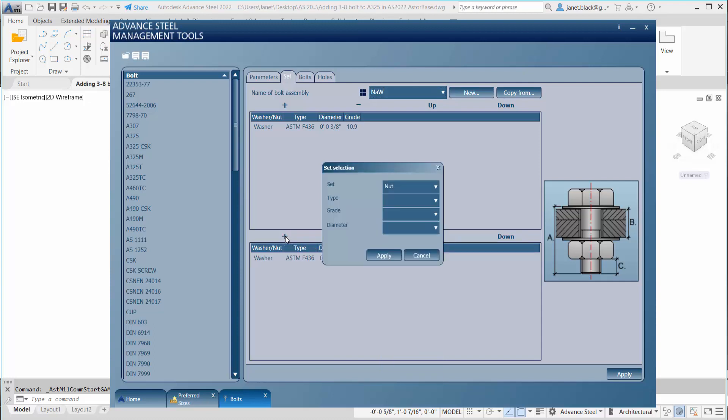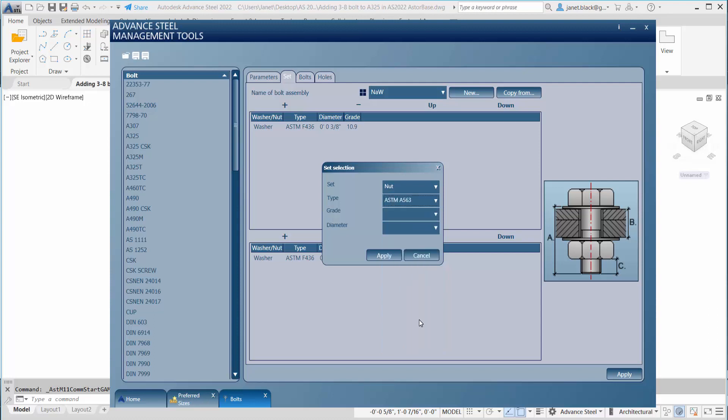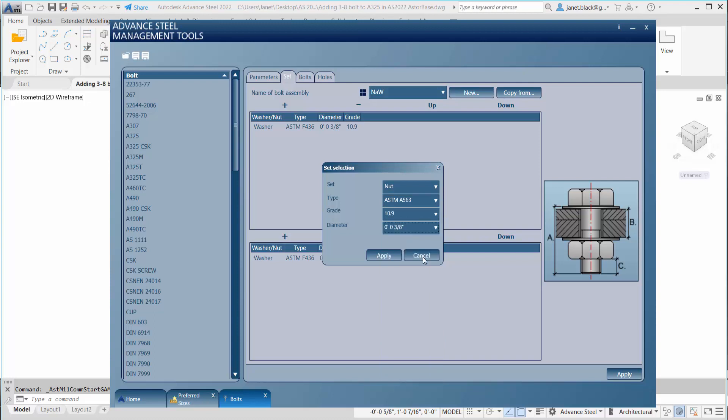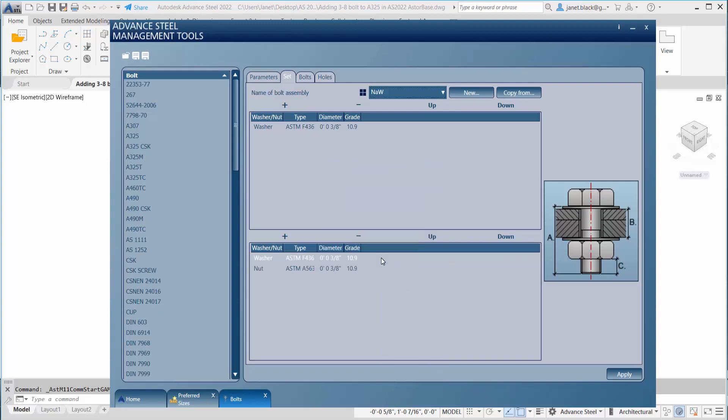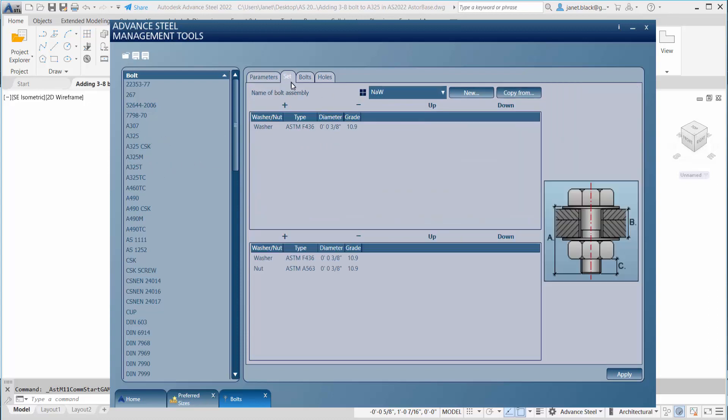Again, select that plus sign. I'm going to change the type. This is for the nut. Once the values are done, you're going to hit apply and apply again. This assembly set applies to the 3/8 inch diameter bolt. We have just defined the set.